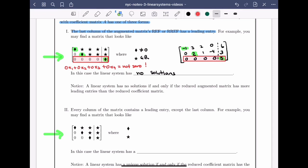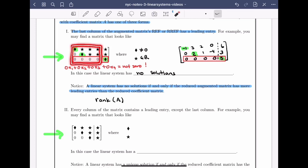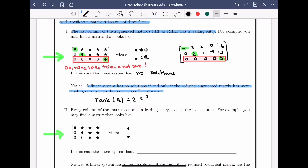This is what to look for to tell that a matrix is not consistent. A linear system has no solutions if and only if the reduced augmented matrix has more leading entries than the reduced coefficient matrix. In this example, the rank of the coefficient matrix is 2, which is strictly less than 3, the rank of the augmented matrix.